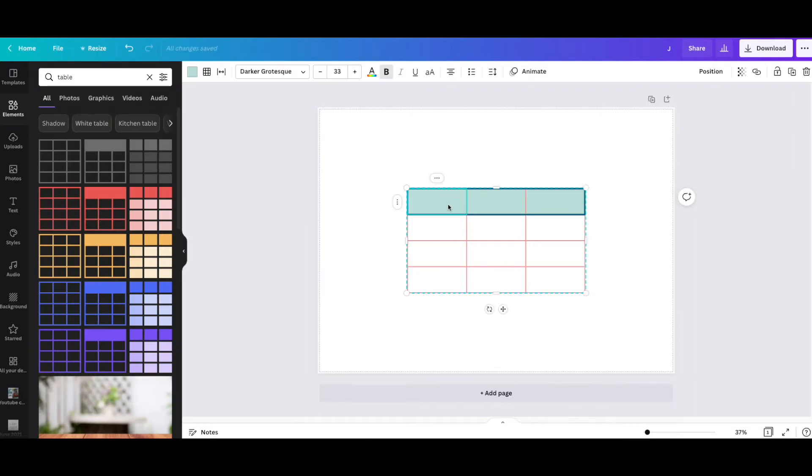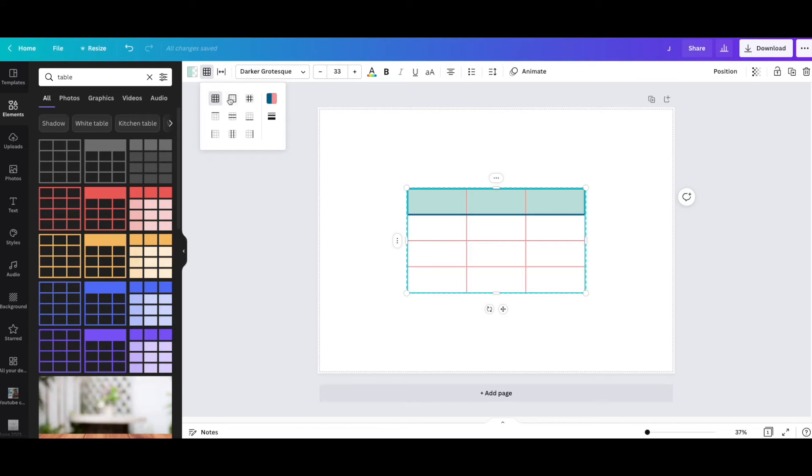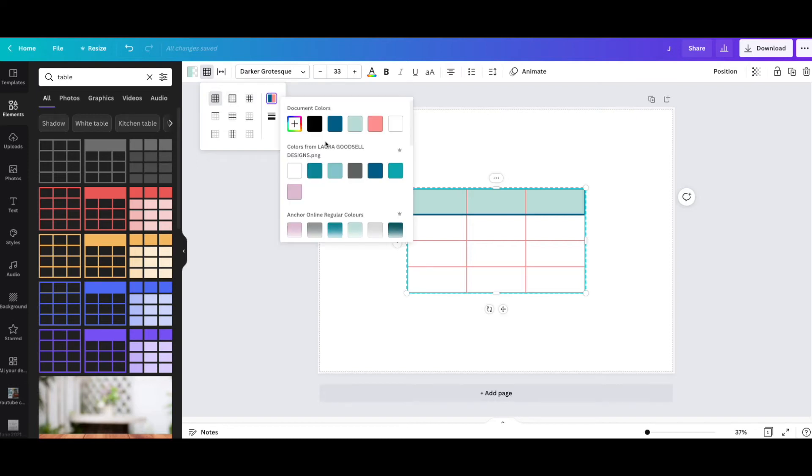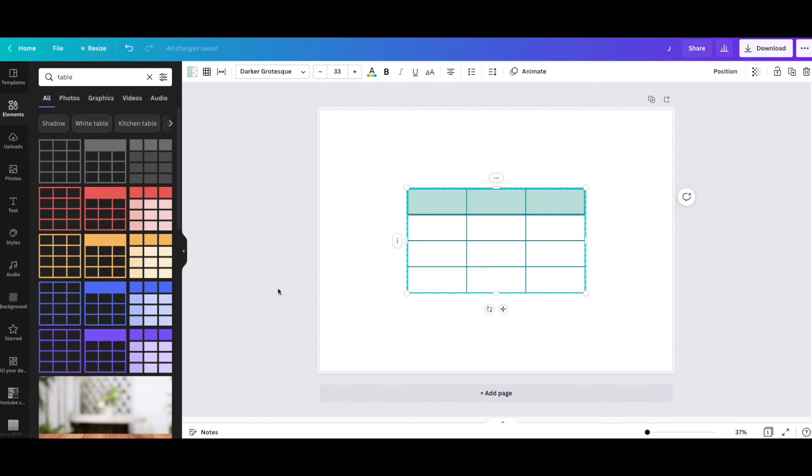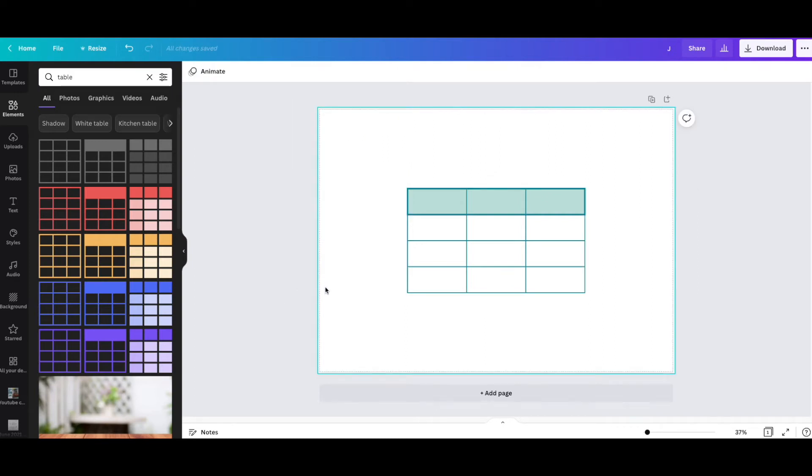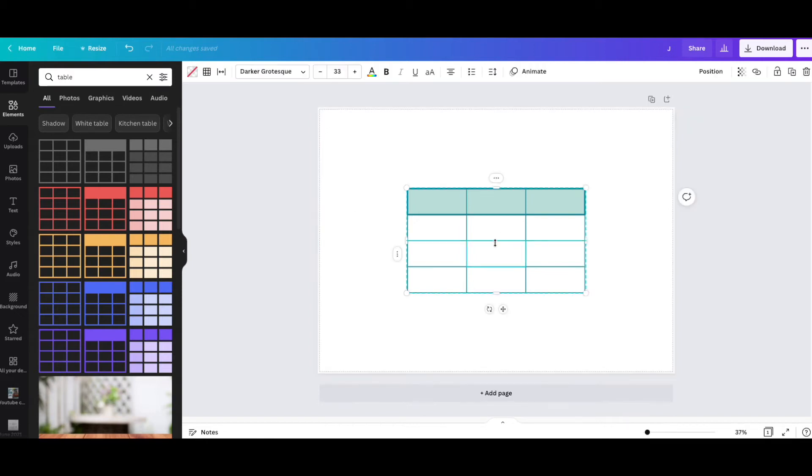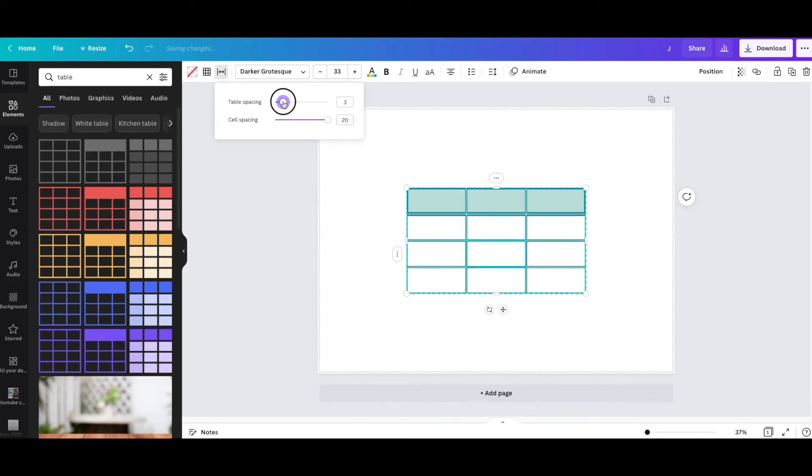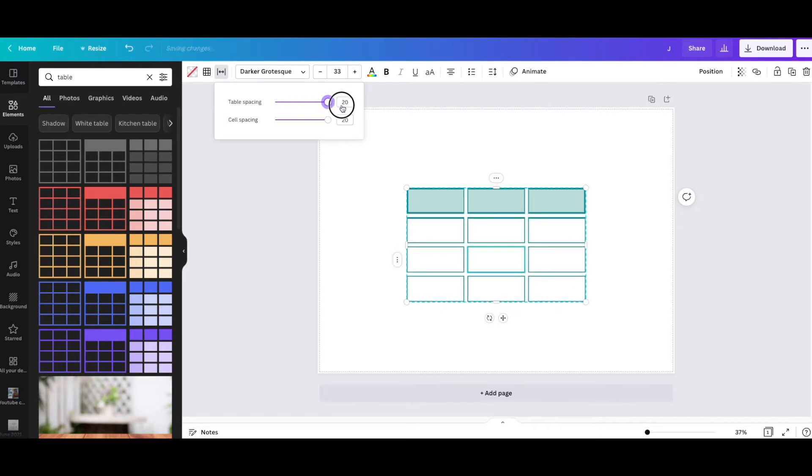If I want to change the color on the inside, I highlight my row and select a different color. If I want to change the lines, I highlight the whole lot and I can choose a color - for example, this one - and it changes all of the lines color. You can customize the look and styling of these templates.